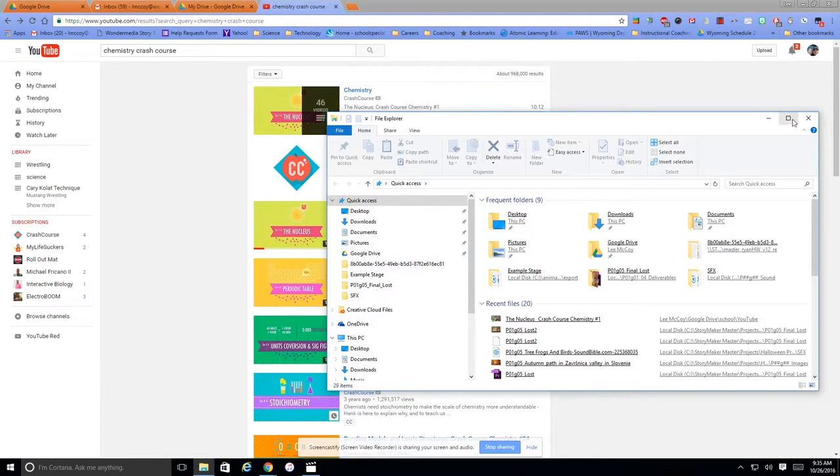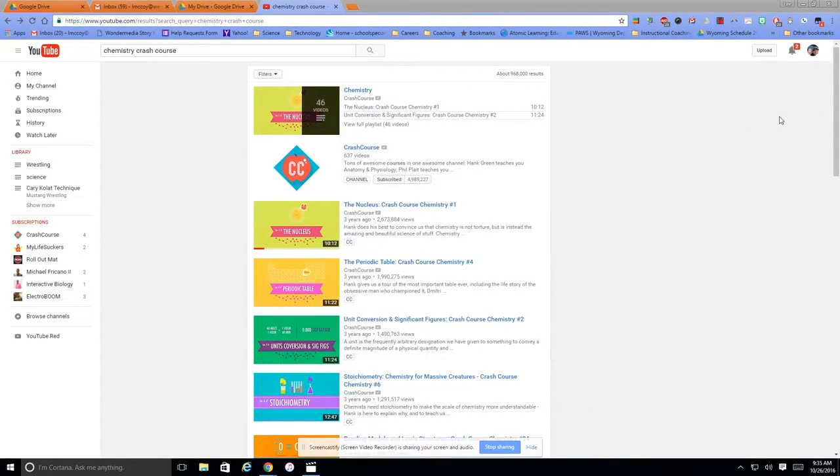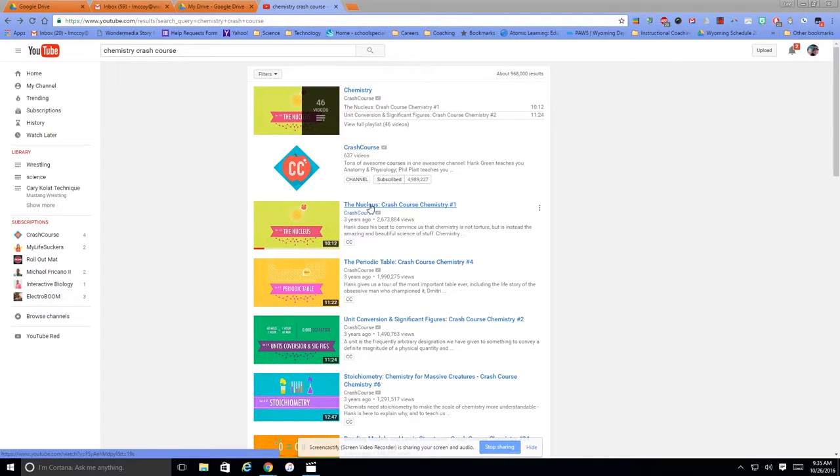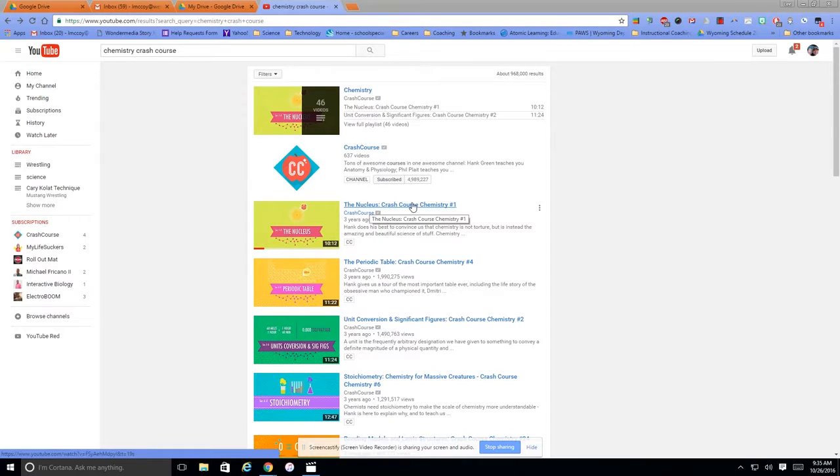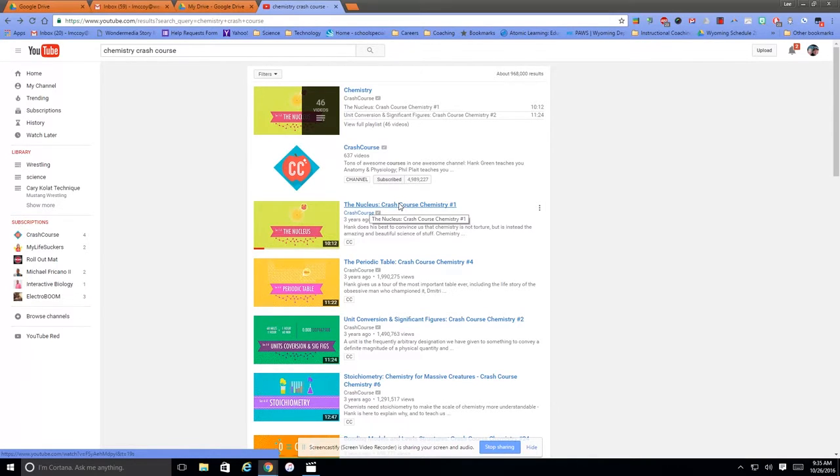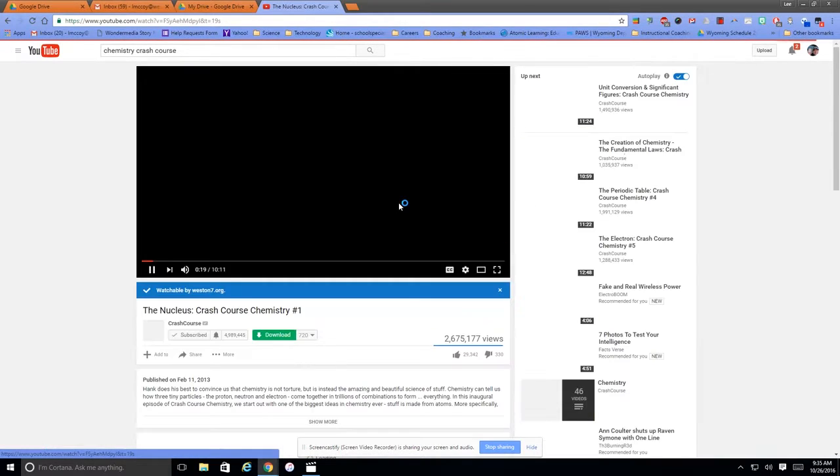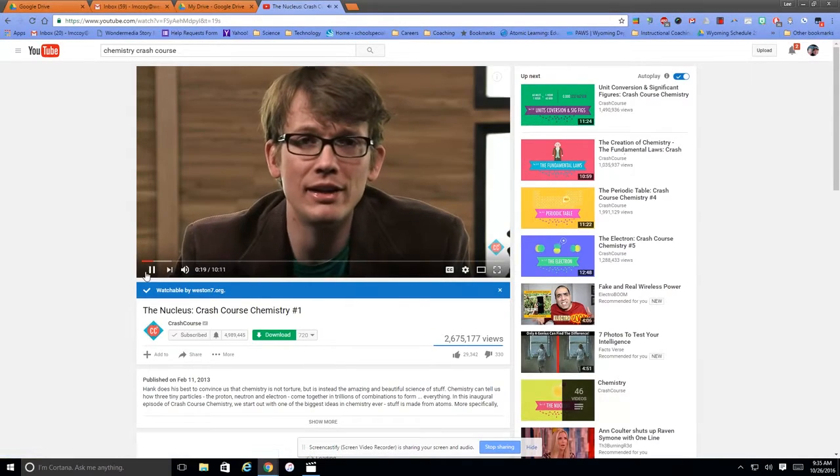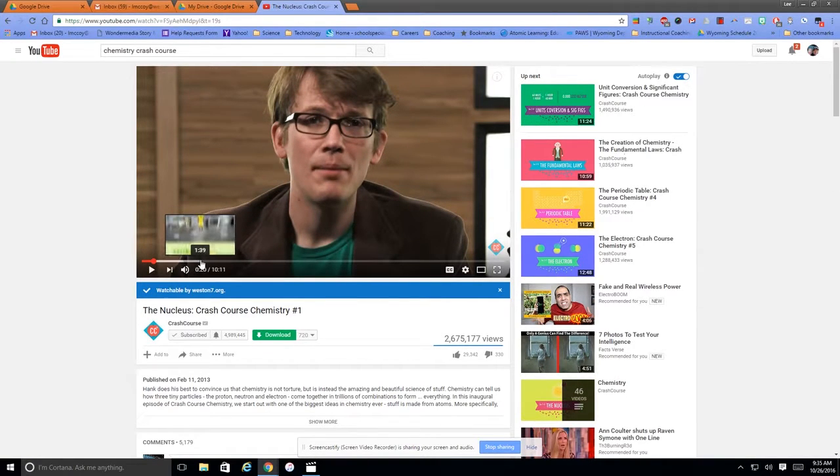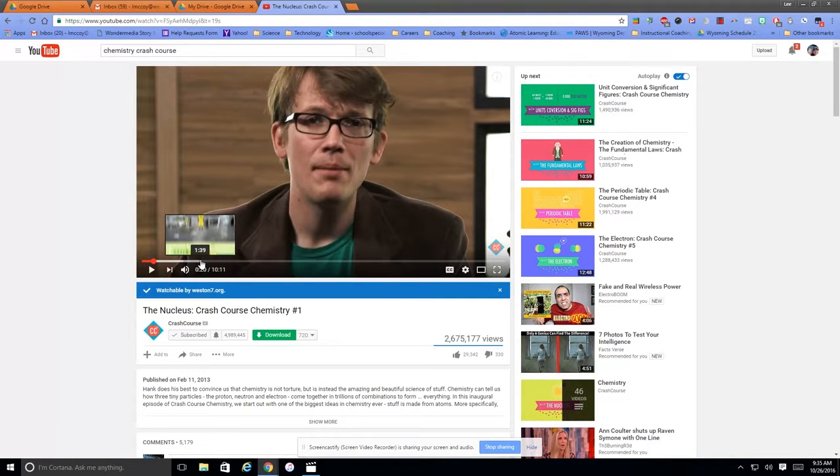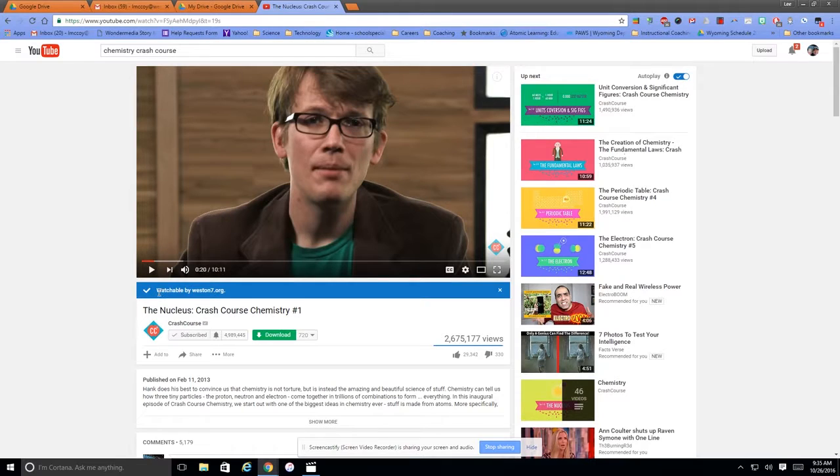So now I want to share this video, the nucleus from Crash Course Chemistry. Crash Course is a great site too, by the way. So when I click on the video. This is just my opinion here. I'm not going to watch it all, but you should all be previewing the videos, especially before you share them with students.